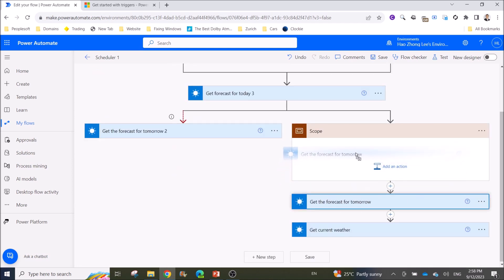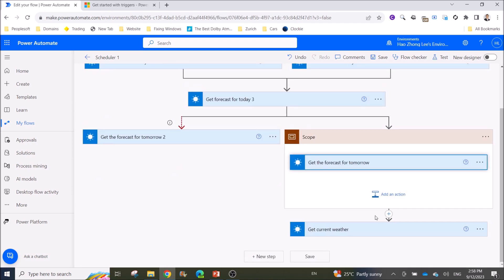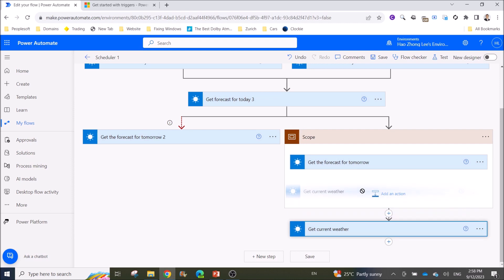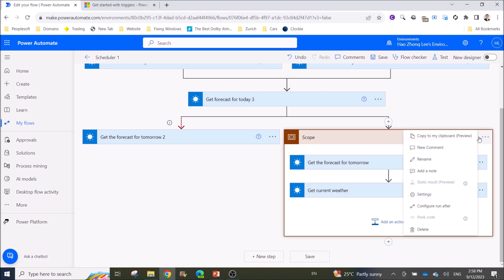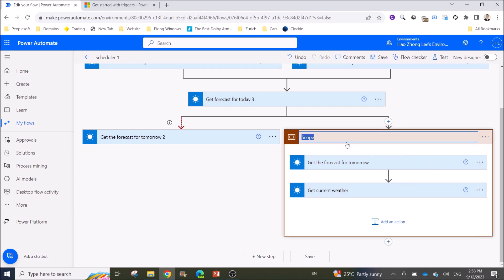Then you move all your flows here, and you can rename it as 'Weather Flow.'